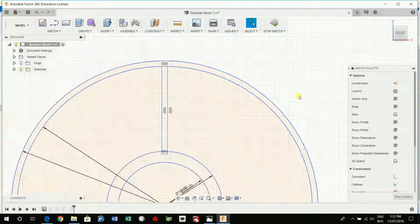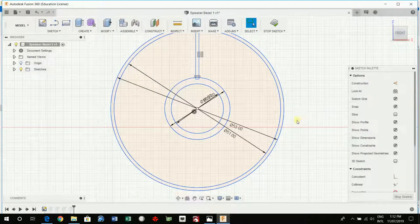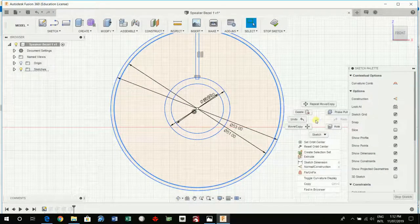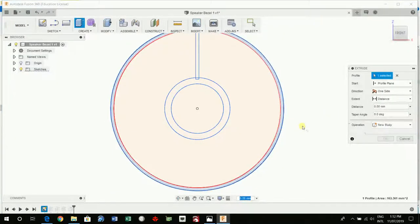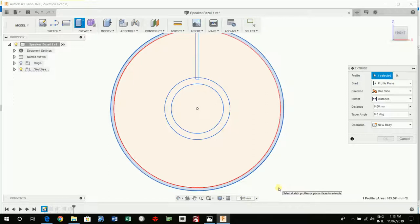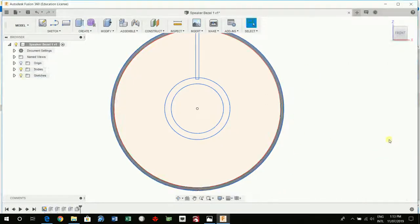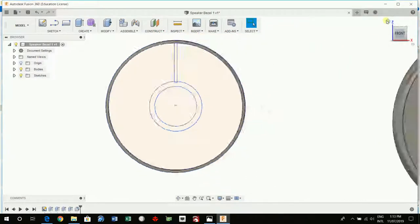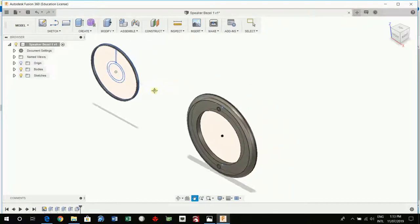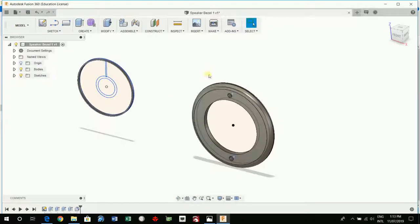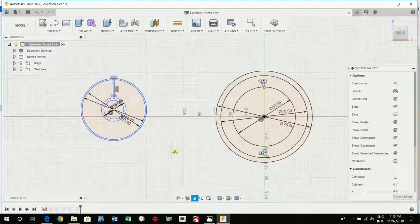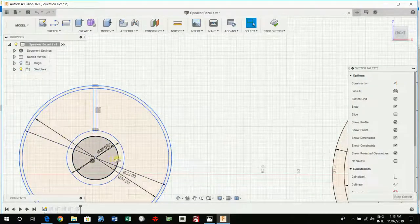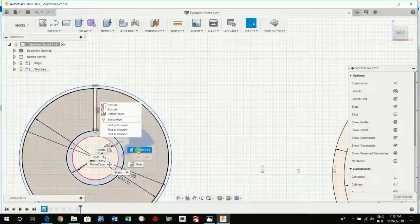So, I'm going to push pull, press pull. I'm going to do them all separately. Minus 2. So, that's come out, same as when we were doing that one. You don't sketch. Press pull.